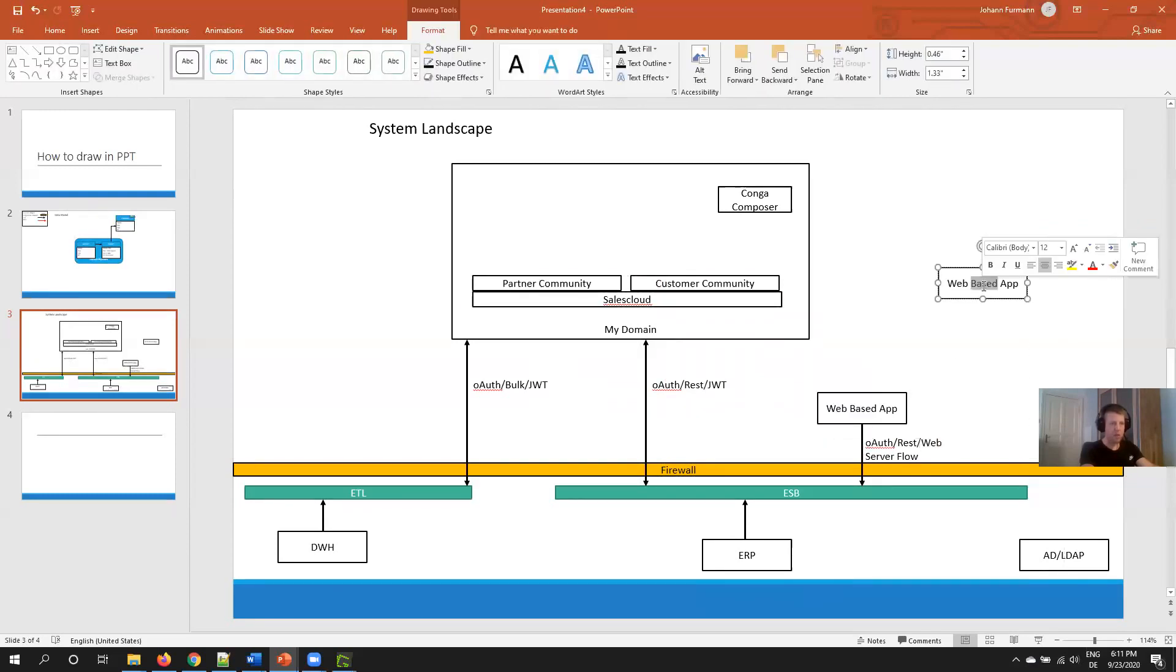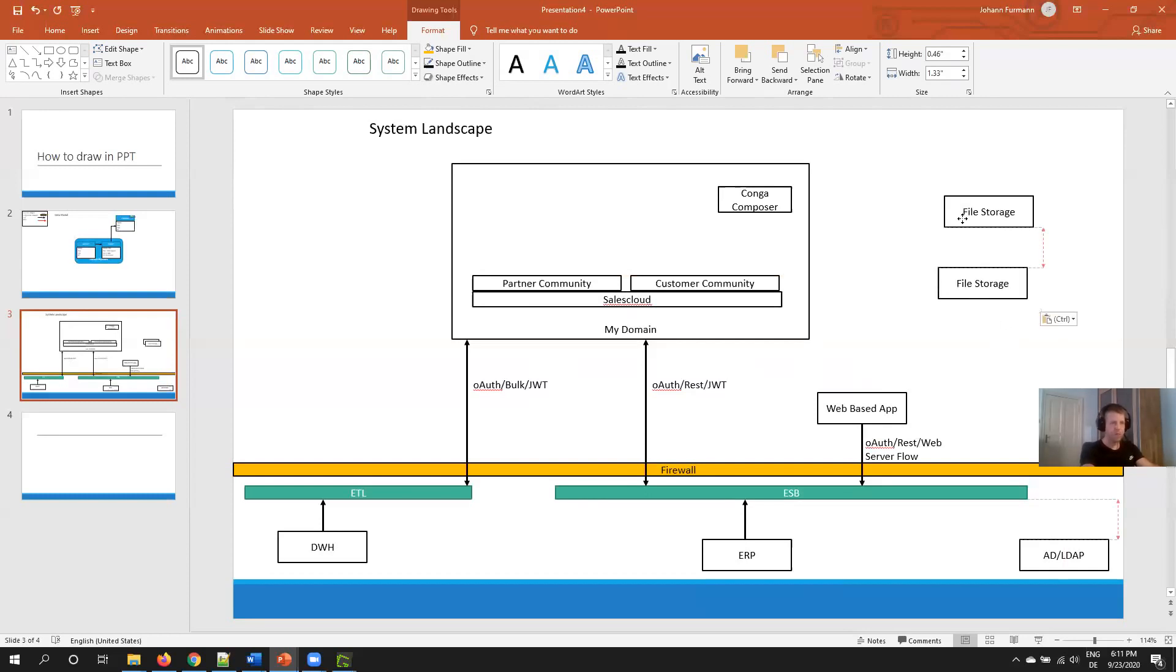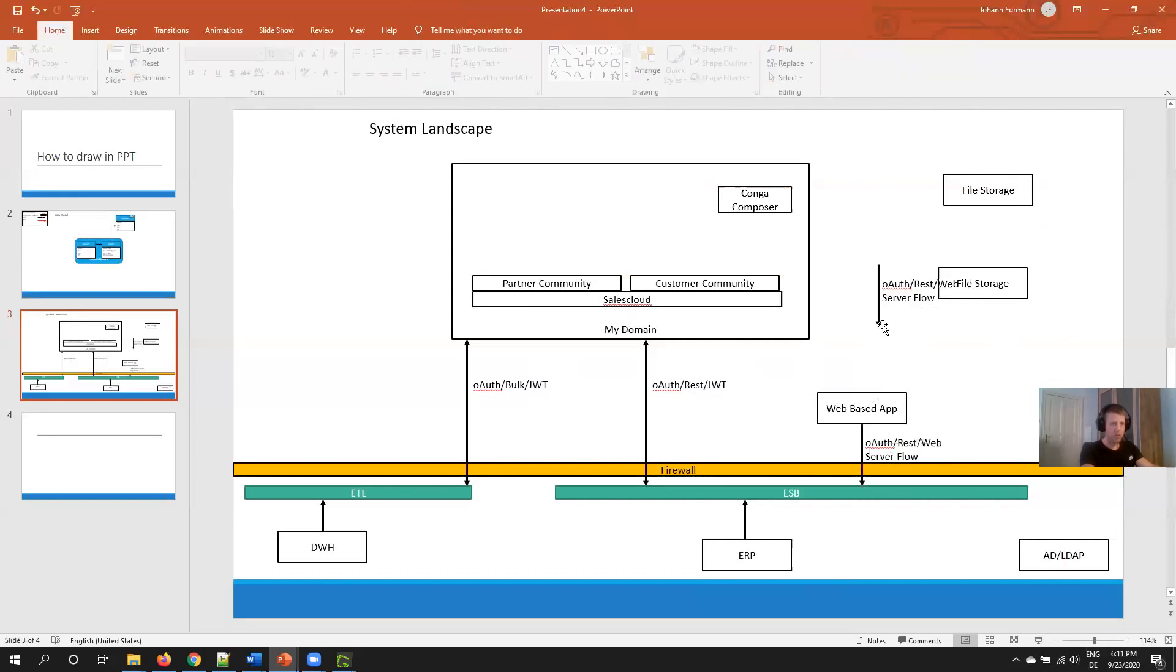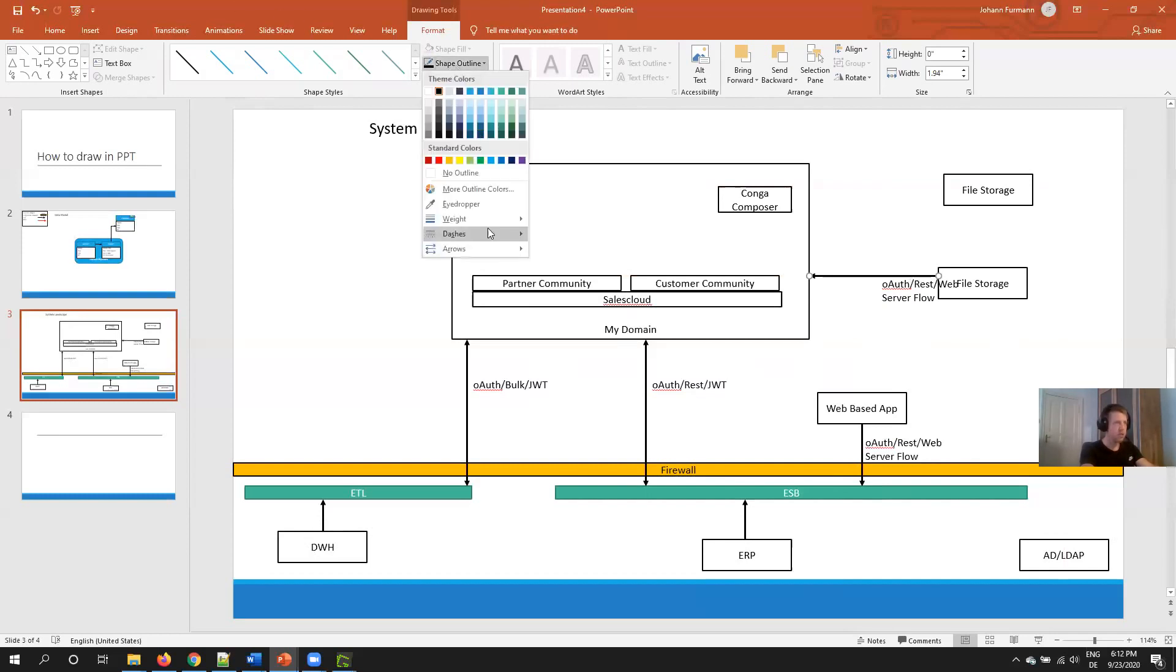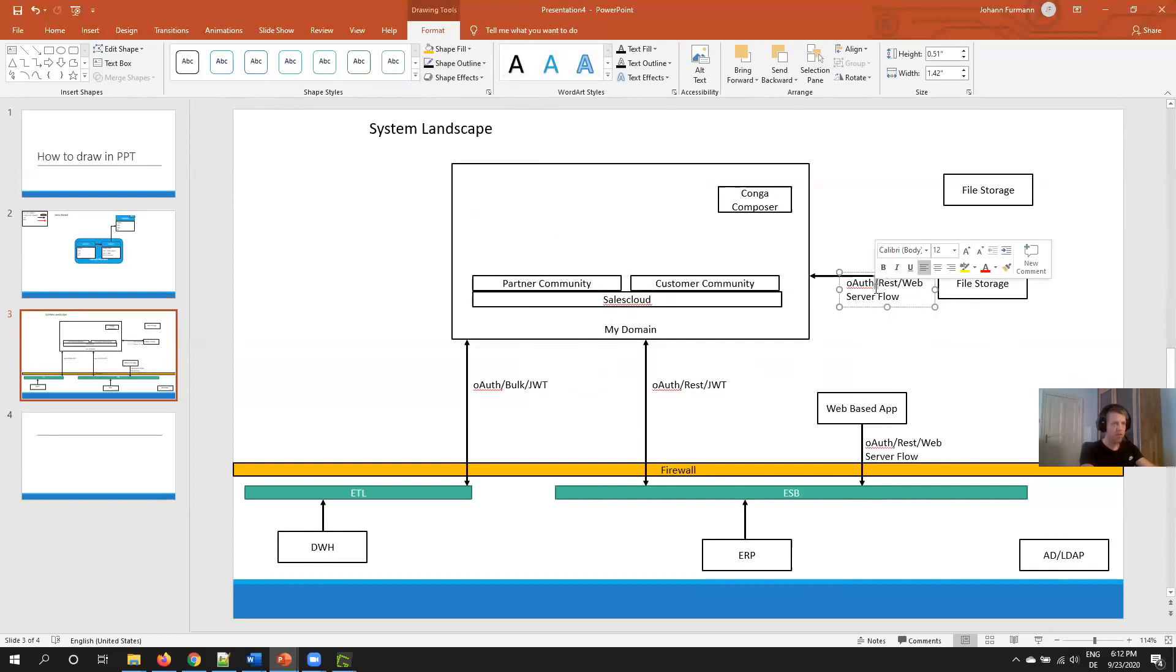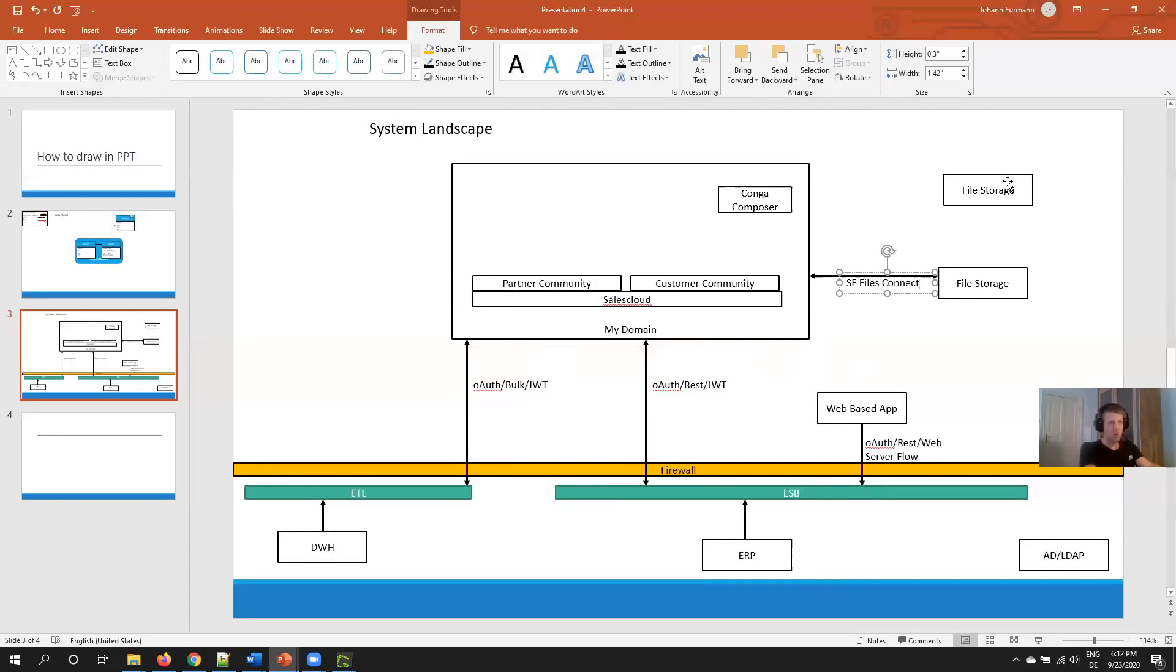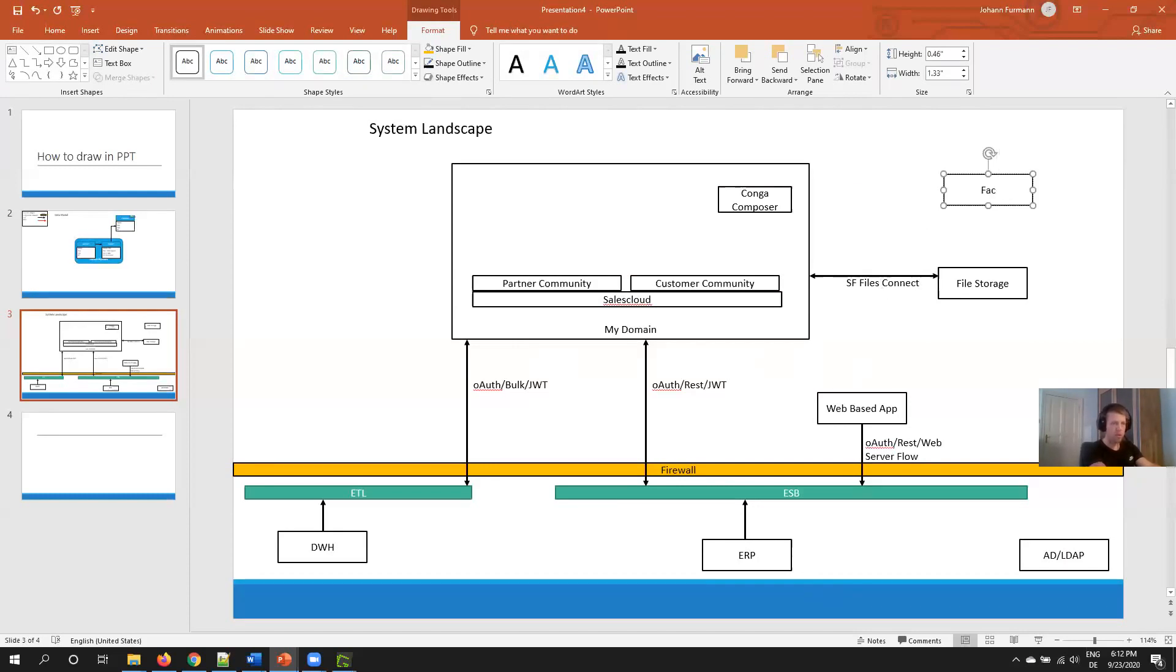Then I like standardizing. Here I have my file storage, for example SharePoint. Then, because they usually connect to Salesforce directly, copy paste. Just make sure that the arrow goes in both directions. I made a mistake here because the data warehouse, so just make sure the arrow goes in both directions. For example, my file storage will connect via Salesforce Files Connect.